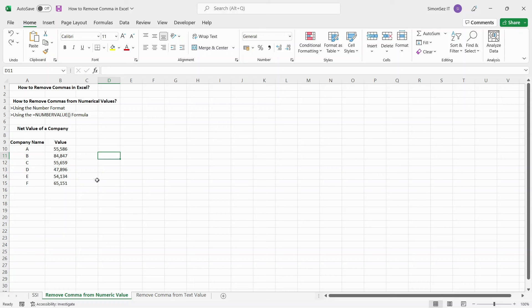Let us start with numerical values. There are a couple of methods used to remove commas from numerical values in Excel. One method is by changing the formatting of the cell.